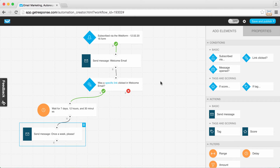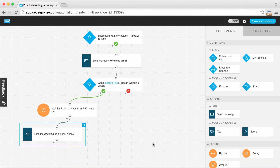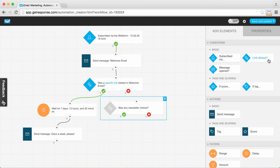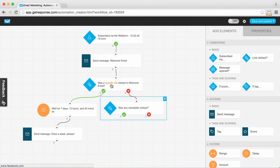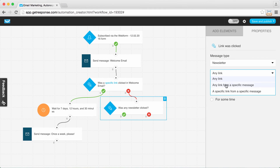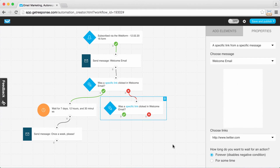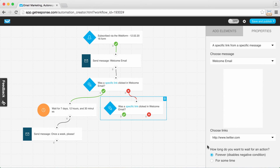We've finished the series for link one: someone clicks link one, we wait a week, then send their message. Now for the second link — do you want to receive updates every two weeks? I need to check if they clicked that link, so I'm adding the 'link clicked' condition again and connecting it to the 'no' connector from the first link condition. With it selected, I'm going back to properties to choose that specific link — and just bear with me that Twitter.com is linking to our every-two-week page we set up.